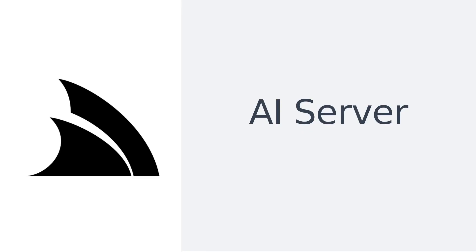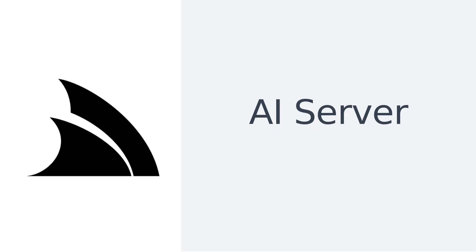In today's video we're going to take a look at AI Server, a free self-hosted unified API for interacting with a large variety of AI models and services, including most major LLM APIs, Open Router, Olama instances, Comfy UI workflows and much more.